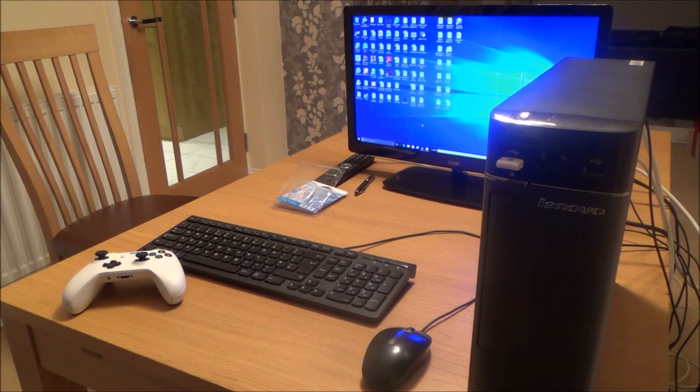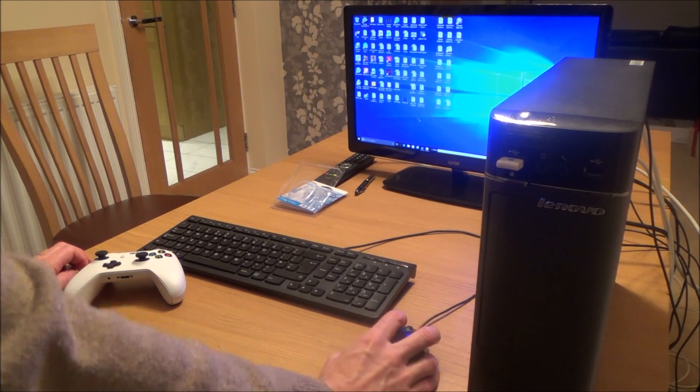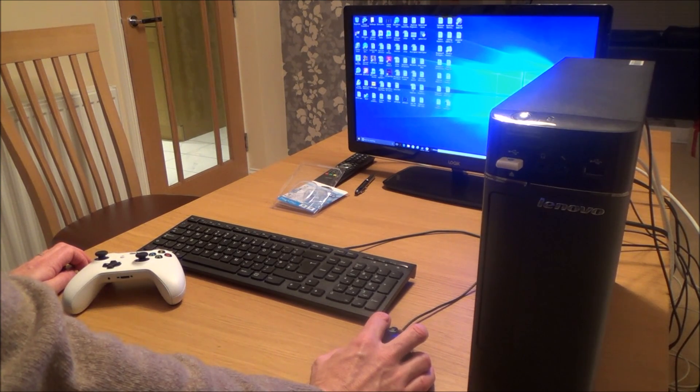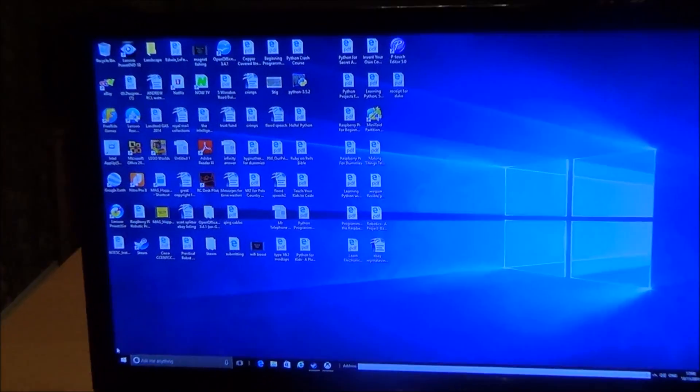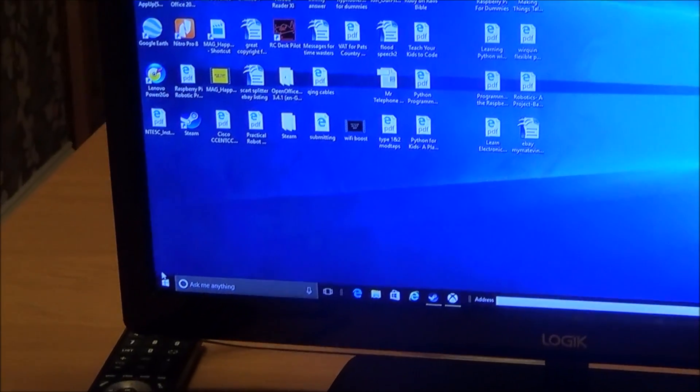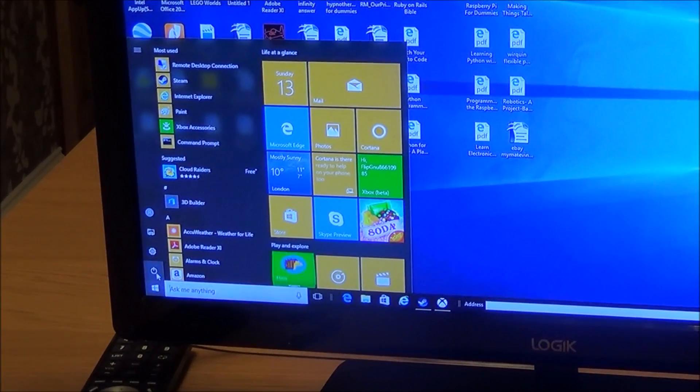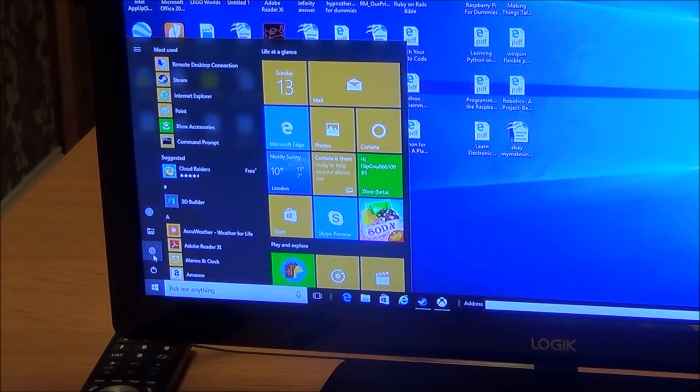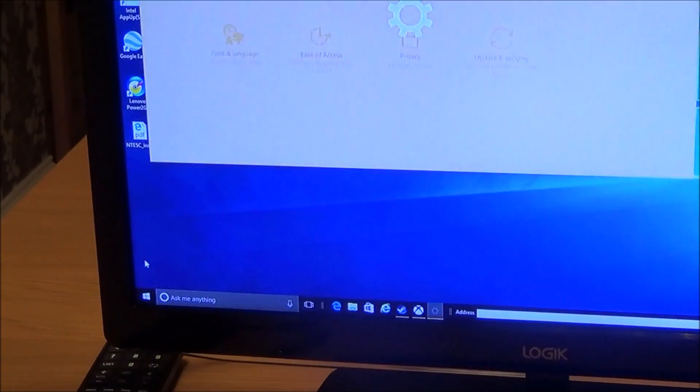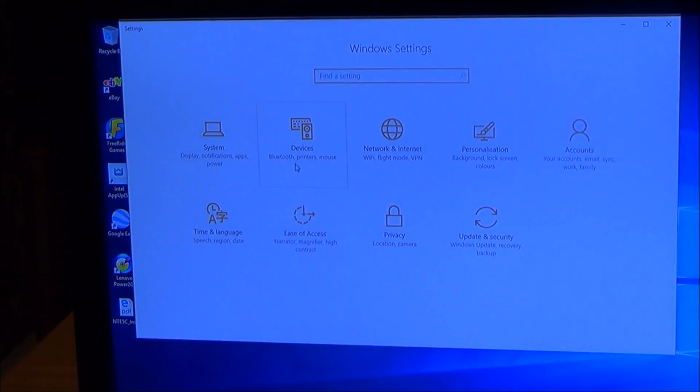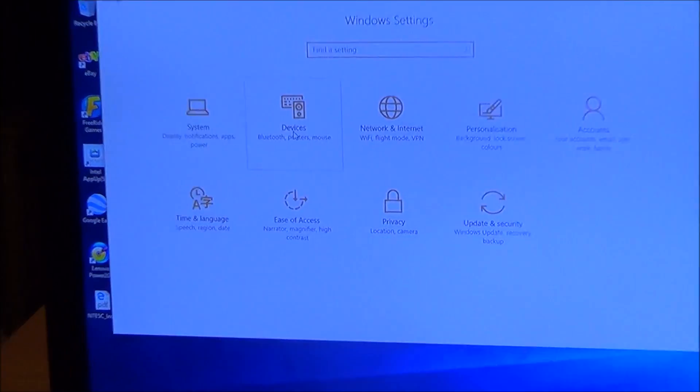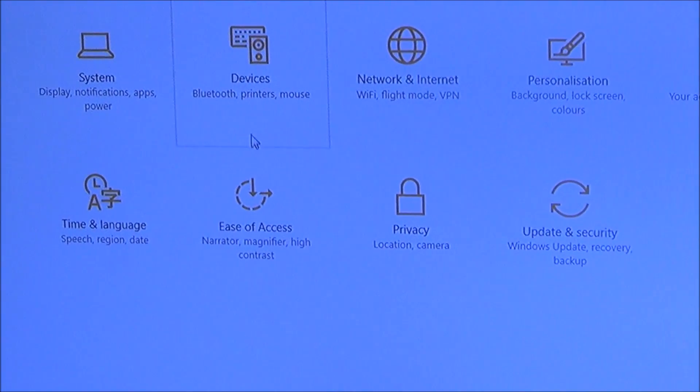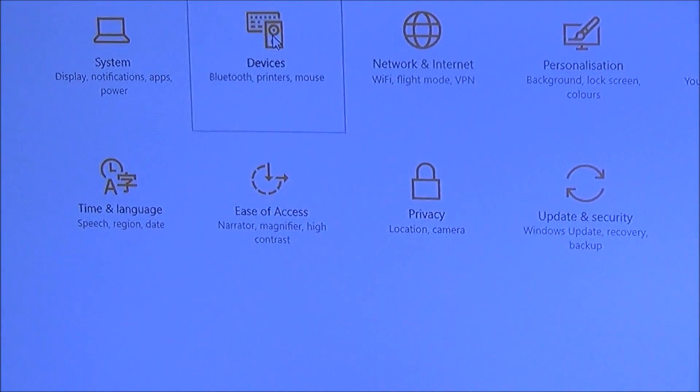Right, so what we're going to have to do now is go down to the start menu here, bottom left hand corner, and I'm going to go to settings, which is the second icon up. Then I'm going to go to devices.